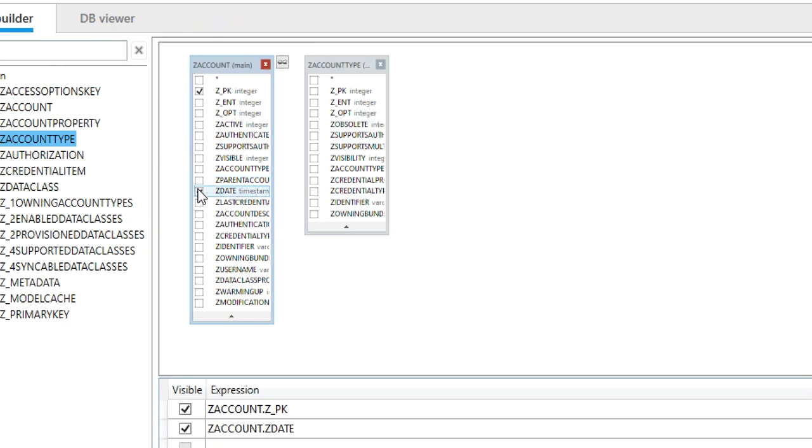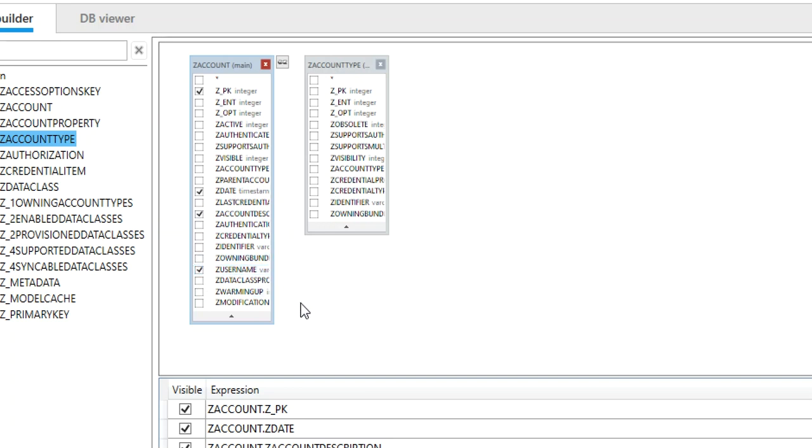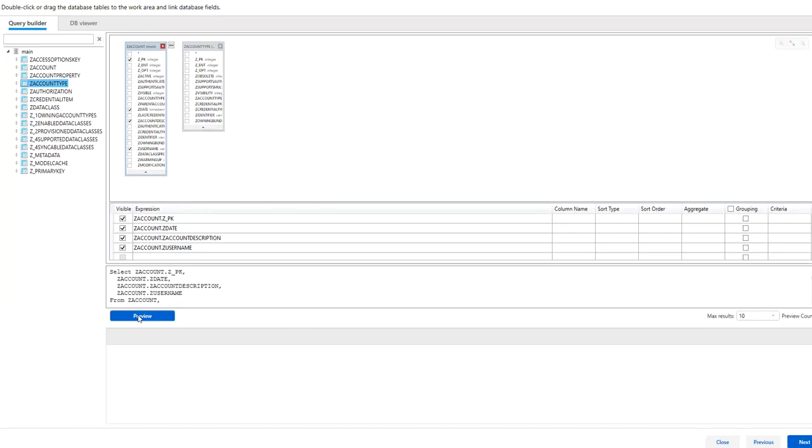So I'm going to choose zdate, I'm going to choose zaccount description, maybe zusername. And then what you can always do is you can press preview to look at your results and see if you're happy with that.